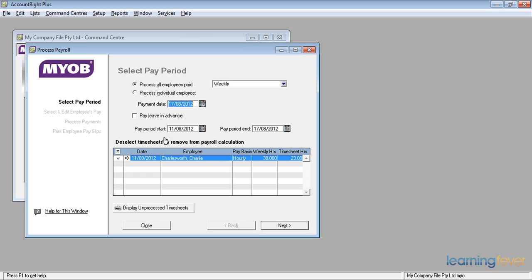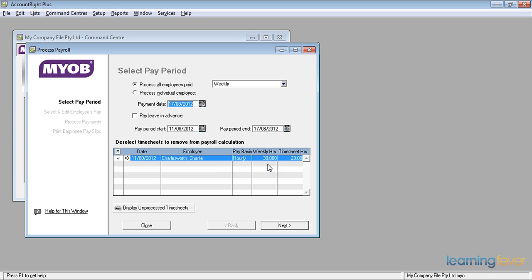I've selected the pay period. It's the 17th of August, the actual payment date today. The pay period starting on the 11th and the pay period end is the 17th today. It tells me down here that the pay basis is hourly and the weekly hours is 38.